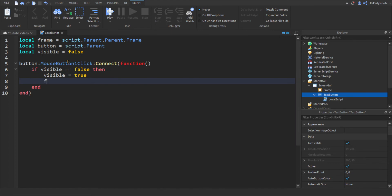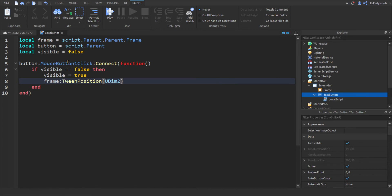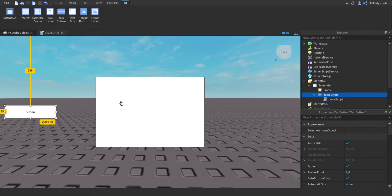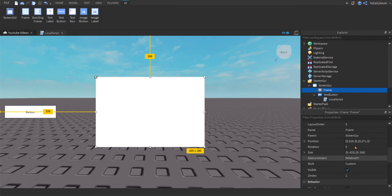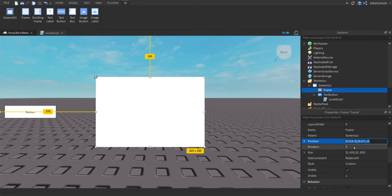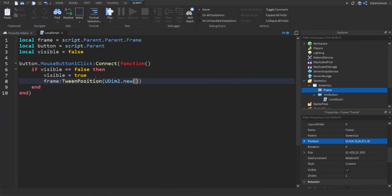You're going to do frame tween position, and then you're going to type UDim2 dot new, and you're going to want to go back to here, click on your frame, and look at its position. You're going to find it, click on it, and copy it, like so, or you can just control C, and go into local script, and paste that.